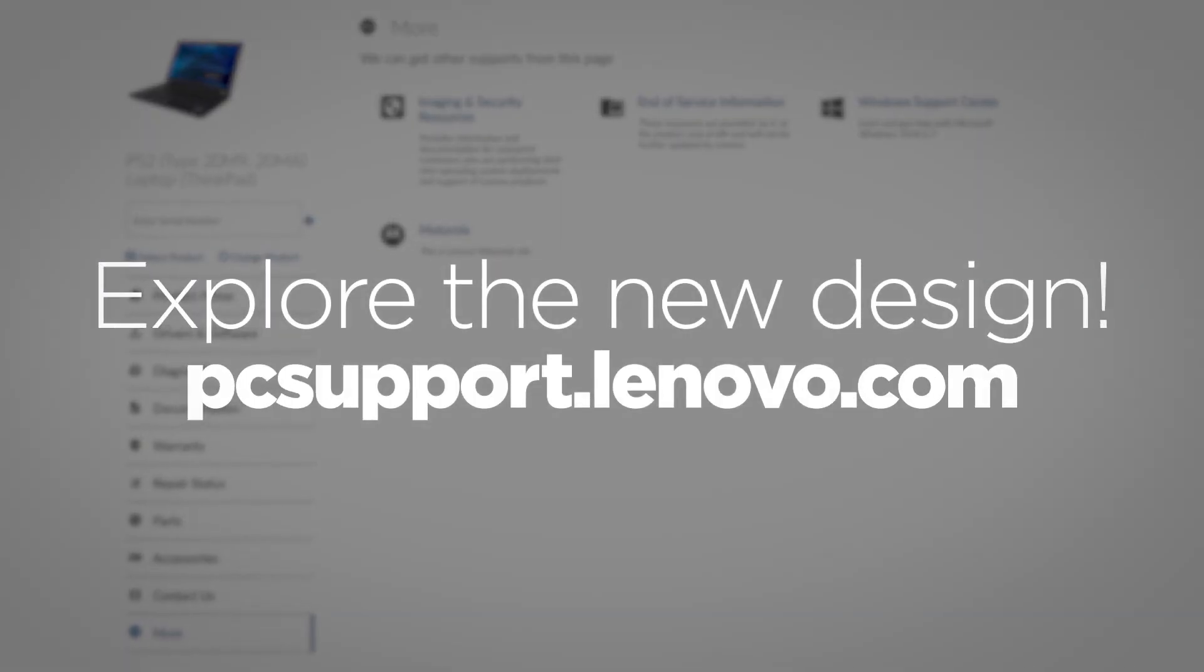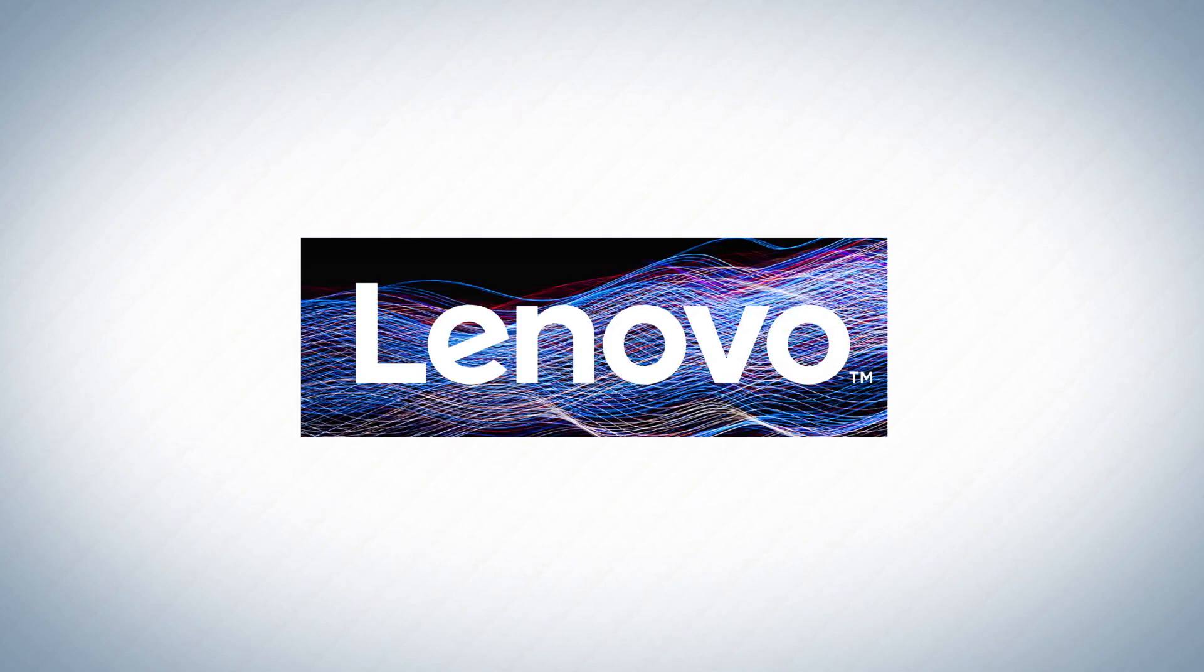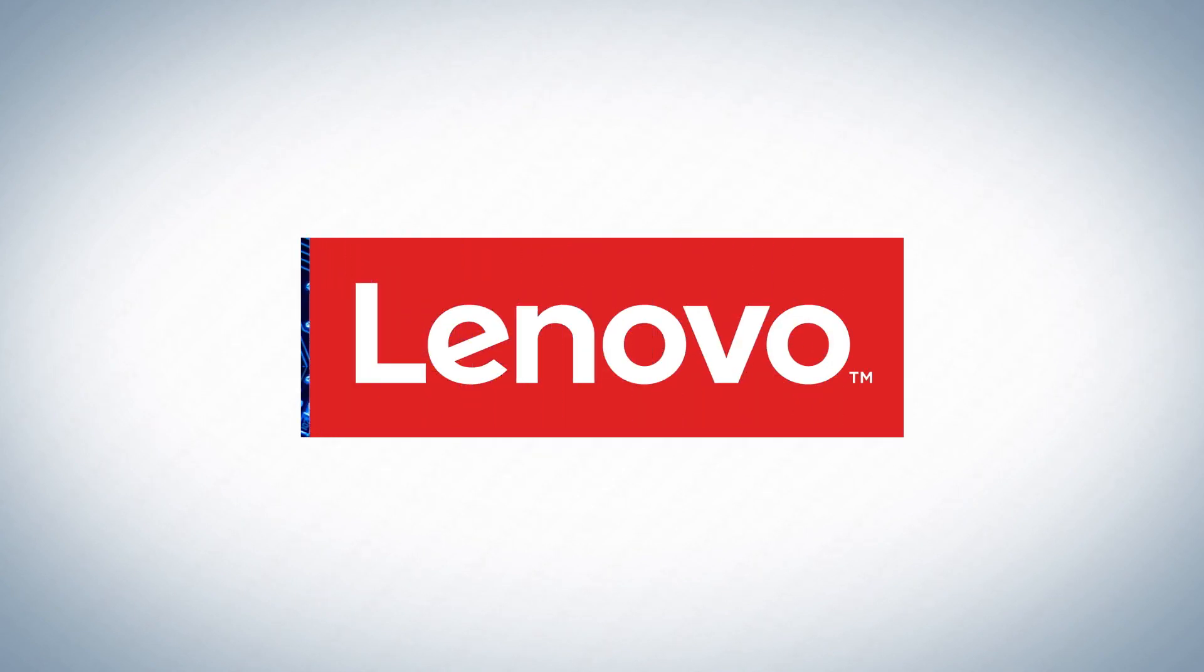Visit Lenovo Support to explore the new design for yourself.